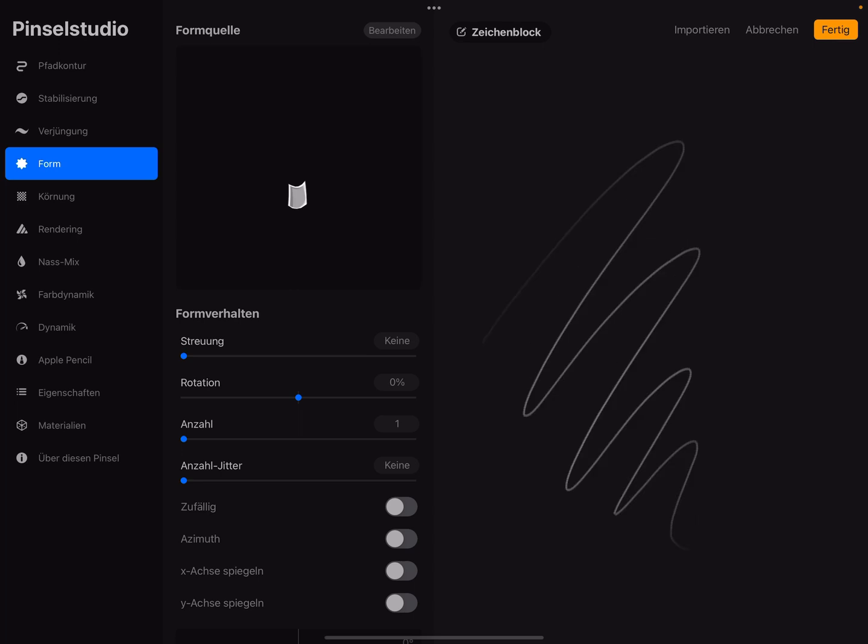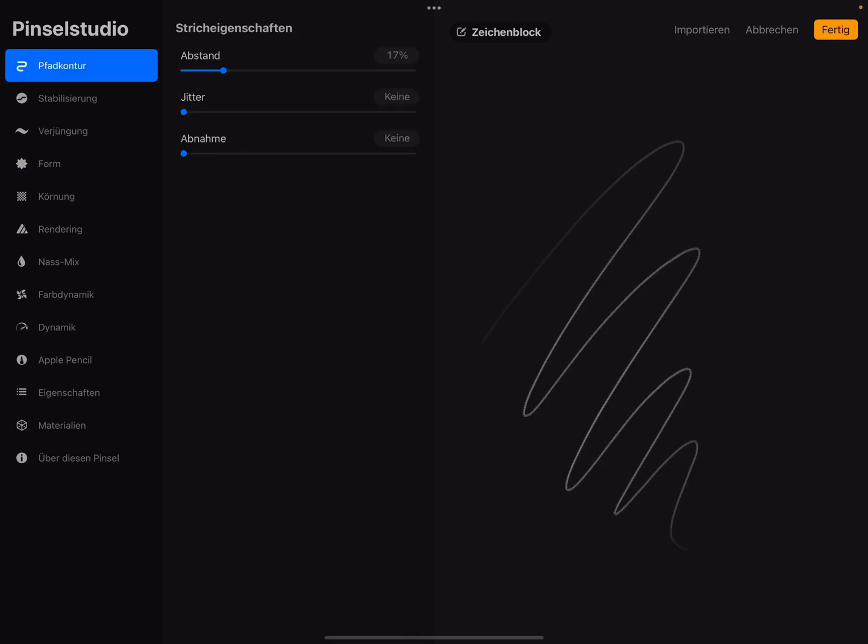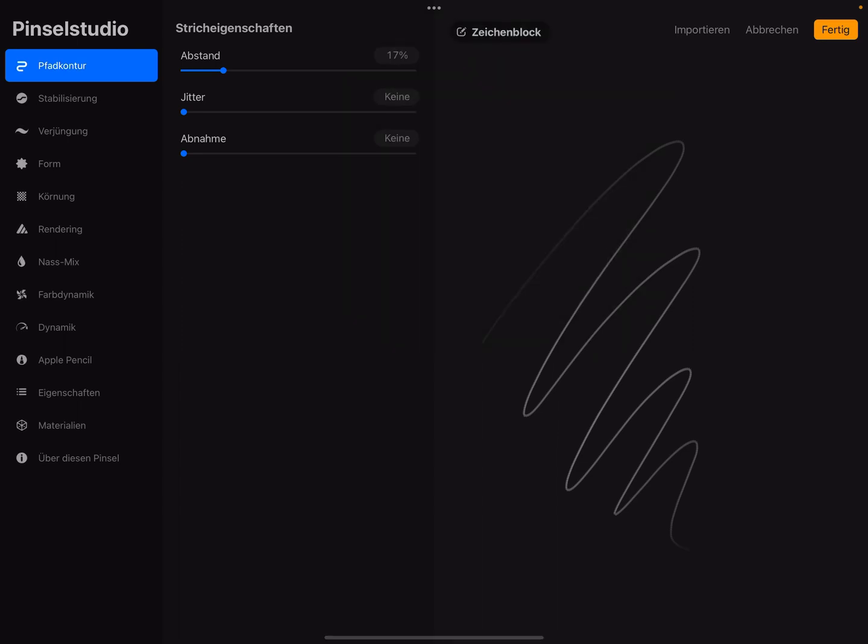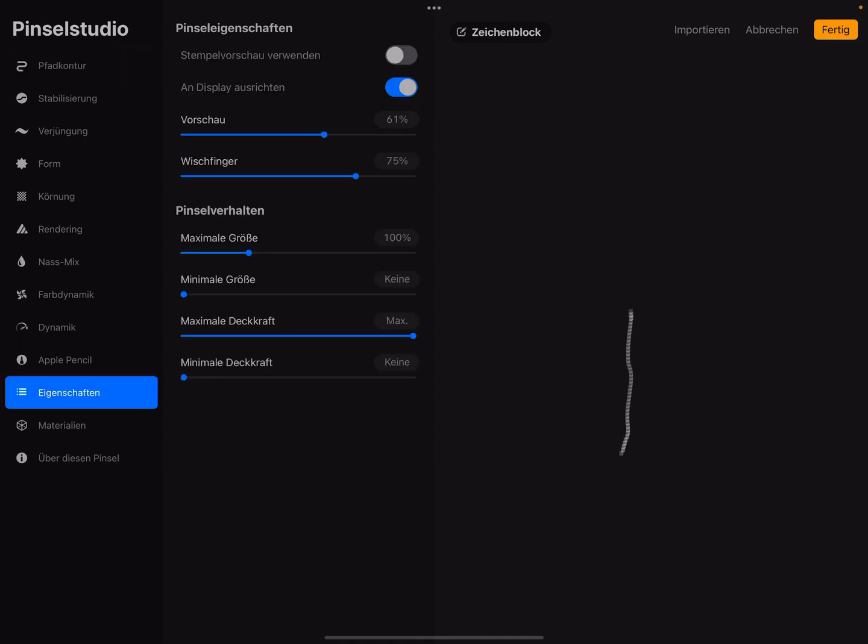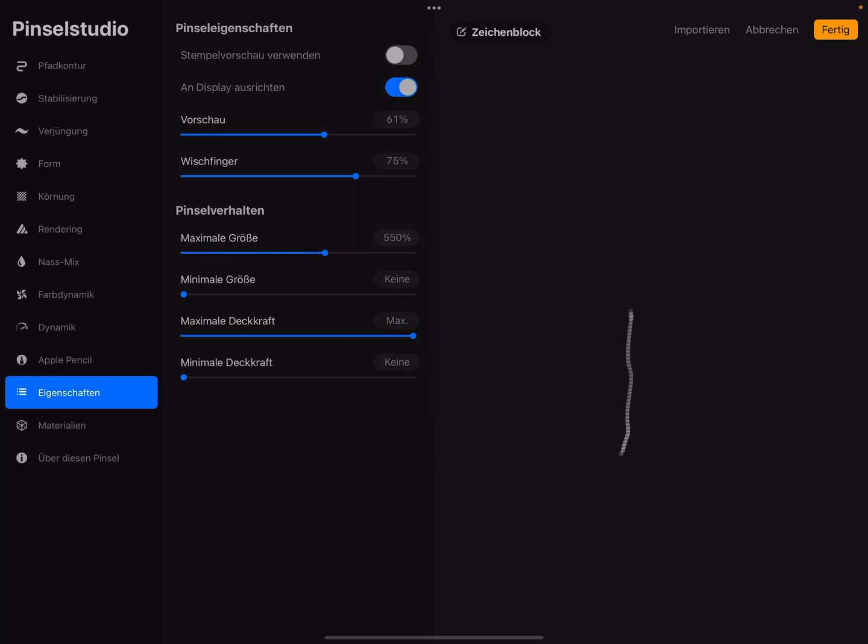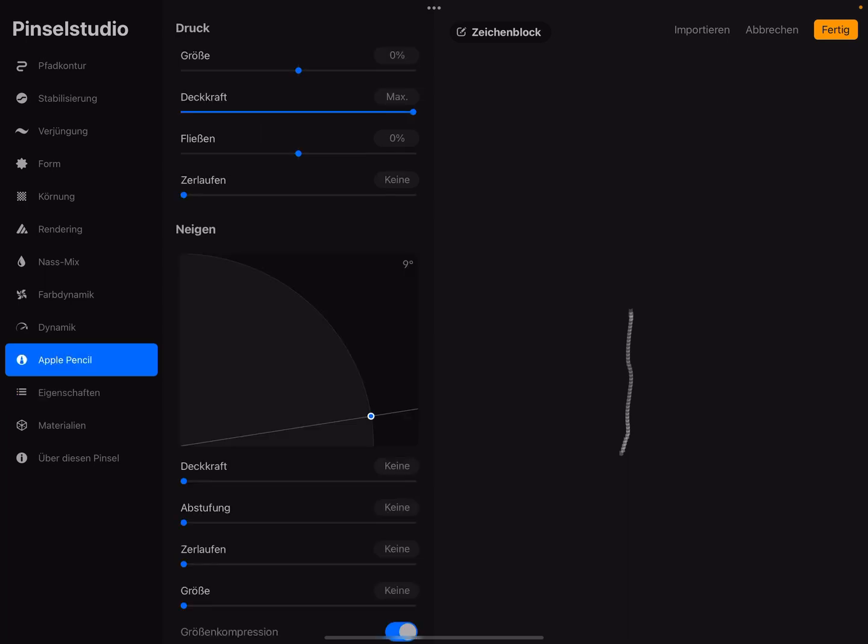And in the path settings, sorry I go to this and make it a little bit bigger. First we have to change the maximum size, 550. And the Apple Pencil, reduce the opacity. Reduce this slider.